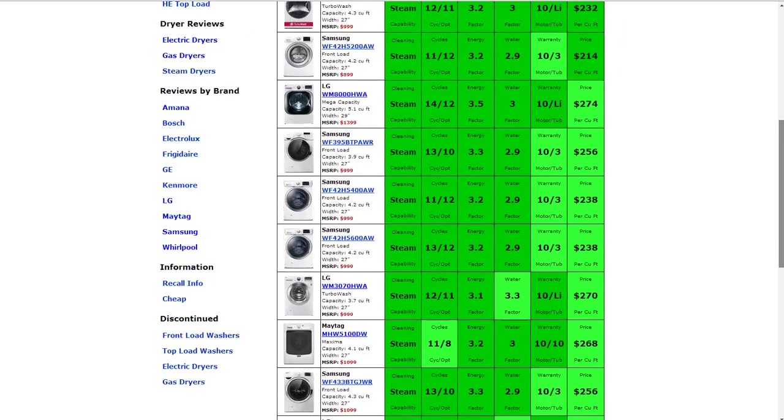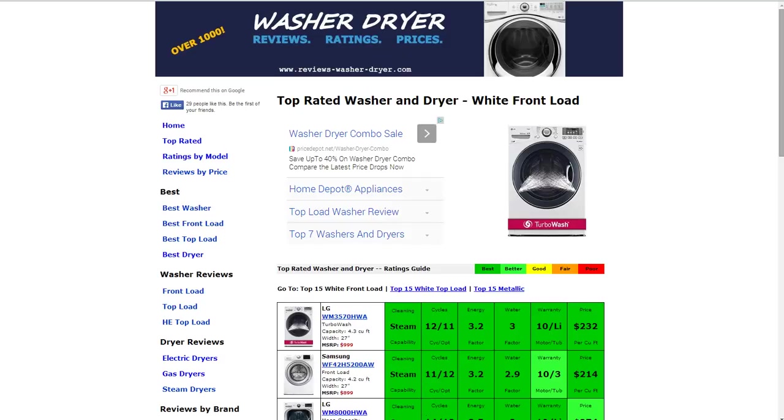We also have a thousand other reviews on the website. If you go to the homepage, reviews-washer-dryer.com, you'll see some of the most popular models summarized for you. Also on the left-hand side, if you click on top rated, you'll see some of the highest rated models. You can also search by price, by front load, top load, through electric gas or steam dryers, and also through reviews by brand, information recalls, and discontinued models as well.